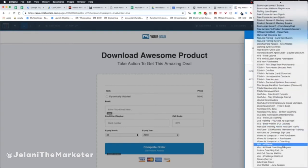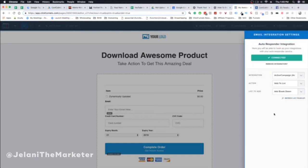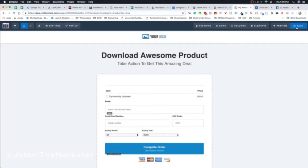If you don't see your list in the dropdown, click 'Refresh List from API' and your list should appear. Select your list and you'll see a green 'Connected' box. Make sure it's green — otherwise you'll have major issues. Then just click Save, save your page, and you're done. Now when people opt into your page they'll get added to that list.